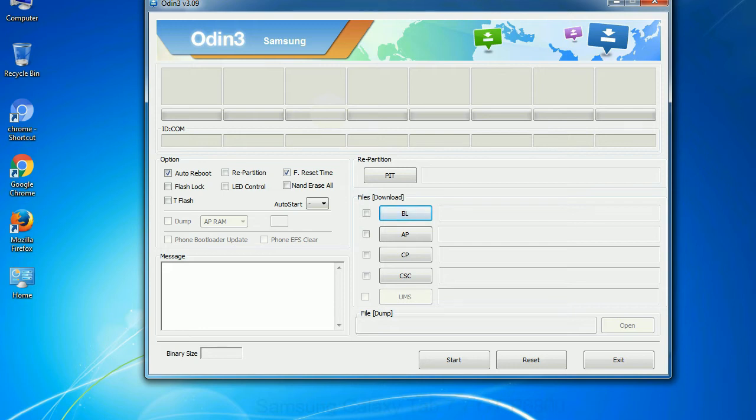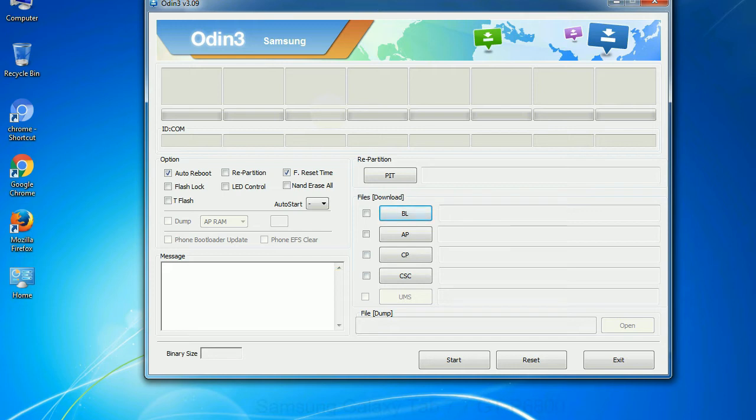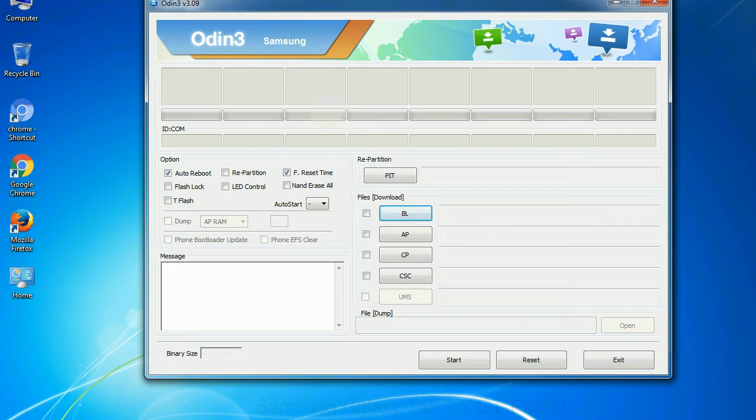Phone: It refers to baseband and modem version. CSC: Consumer Software Customization. Click this button and select the CSC file. Especially with re-partition option you need to select the right PIT file. If you do not have the right .pit file, do not check re-partition option as it may brick your phone. You need to select the right file against each button. Click on the button, browse and select the appropriate file.